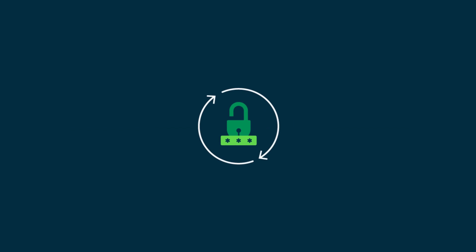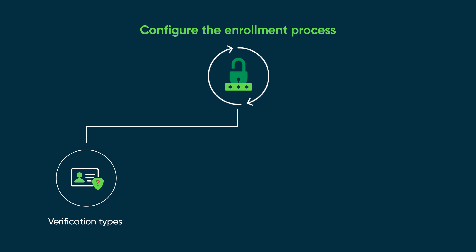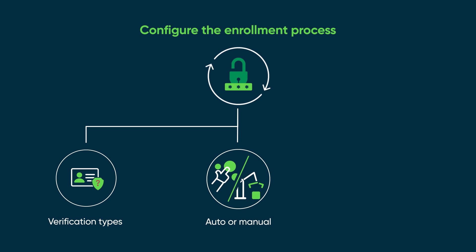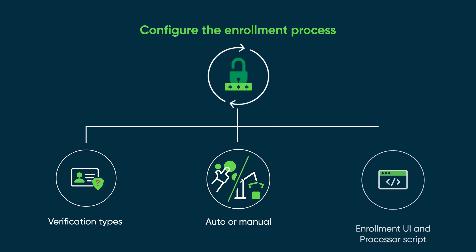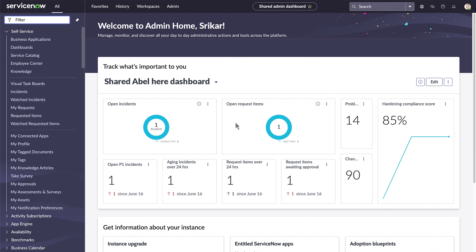As the Password Reset administrator, you'll configure the enrollment process for your company. To do this, you need to choose which verification types to use. For each verification type, you'll choose automatic or manual enrollment. And if you choose manual, you'll also choose an enrollment UI and processor script. Let's take a look at how to do all this.